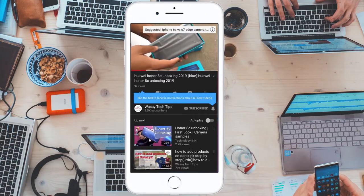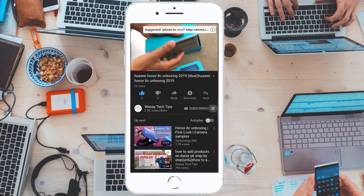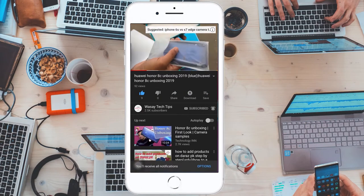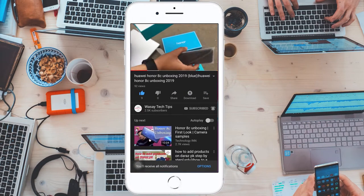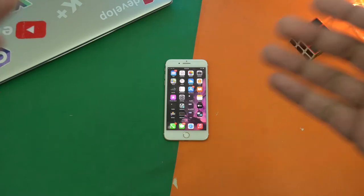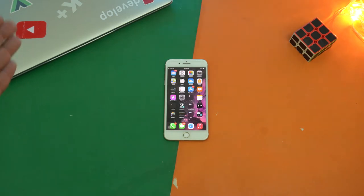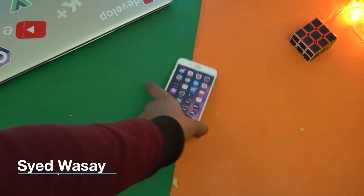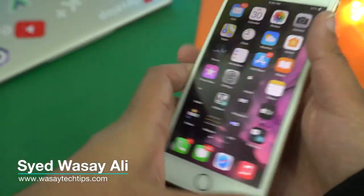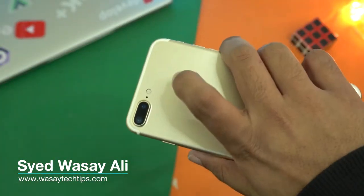Subscribe and press the bell icon to get notified for the latest tech videos. Hey what's up YouTube, this is Washi here and today in this video I'm going to show you how you can transfer movies from your PC to your iPhone. So let's begin the tutorial. Here I have an iPhone 7 Plus as you can see.